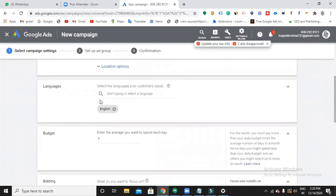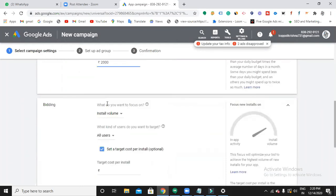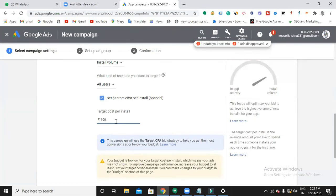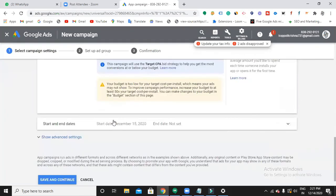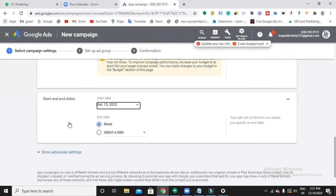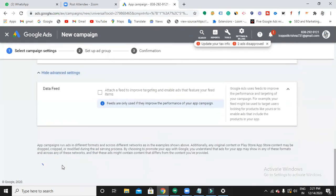Choose your budget - how much you want to spend each day. Then here comes what do you want to focus on - obviously installs. Next is cost per install - how much you would like to pay for every install. Choose starting dates and end dates if you want, when you want to start and when you want to end. Save and continue.